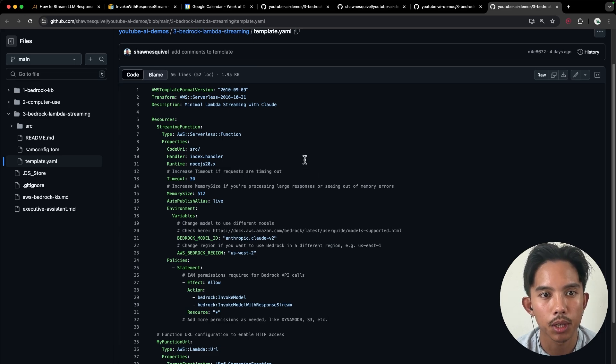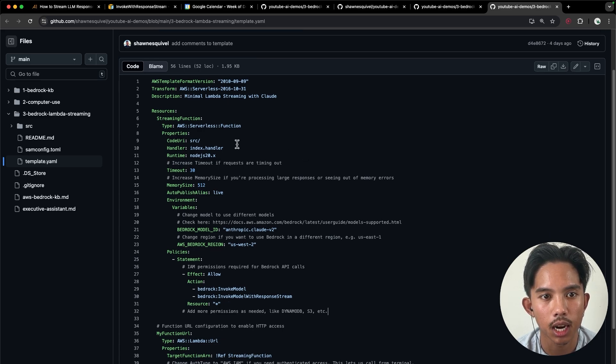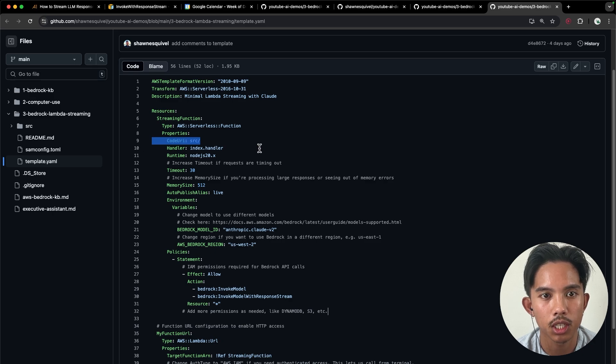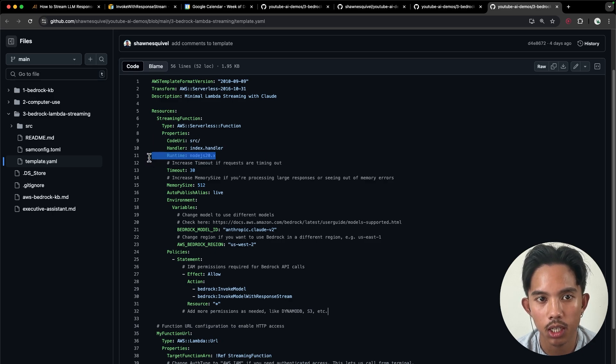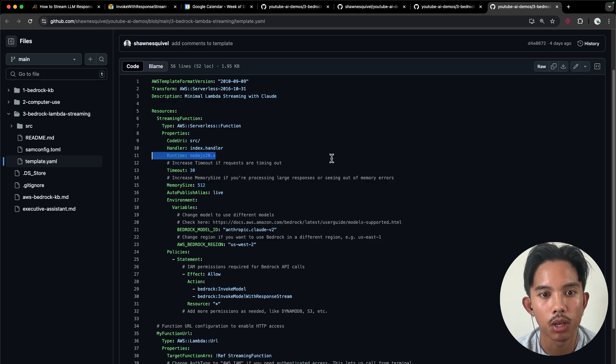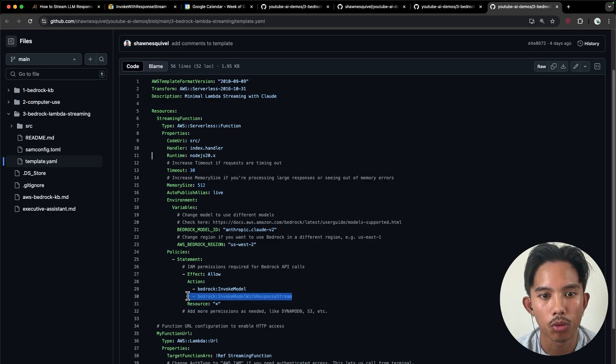So in this template.yaml file, you can see that I've specified where my function is, which is in the SRC folder. We're using the Node.js runtime, as mentioned, so that we can use the invoke model with response stream function.